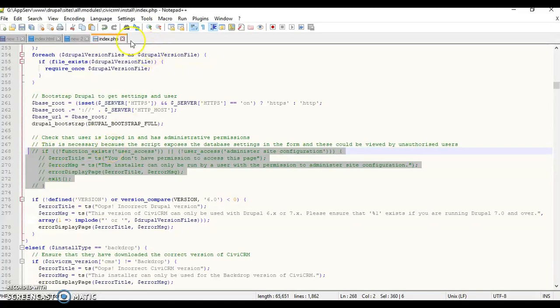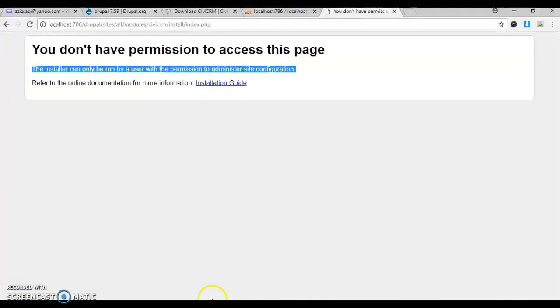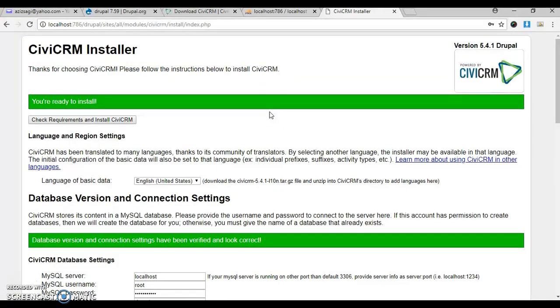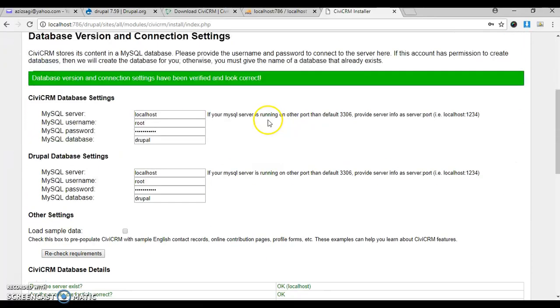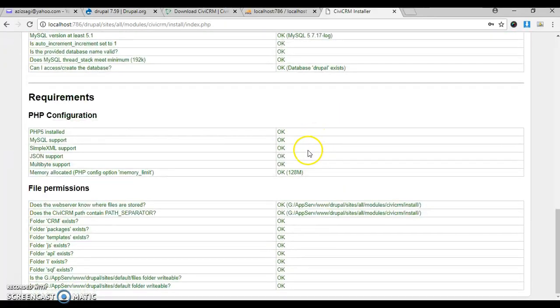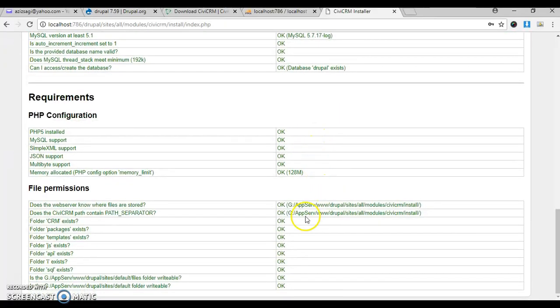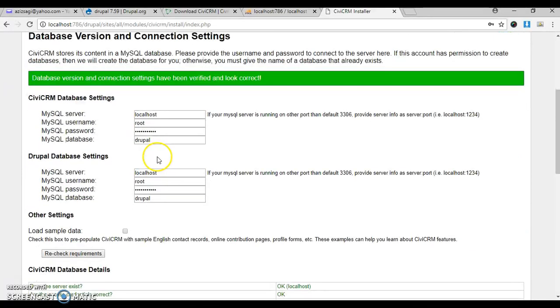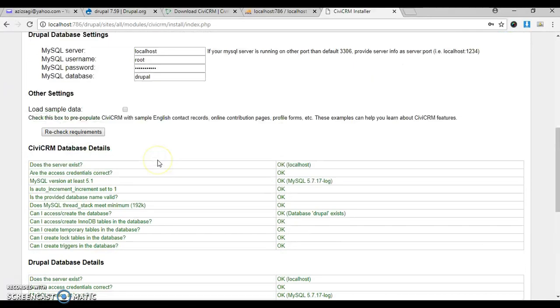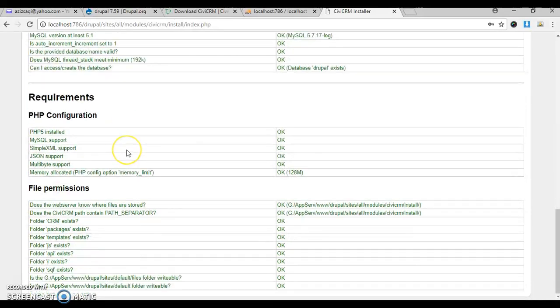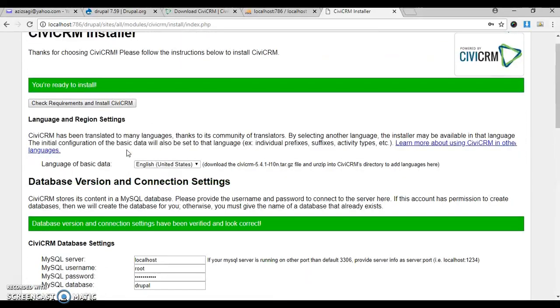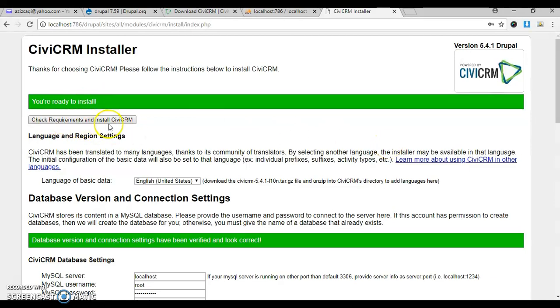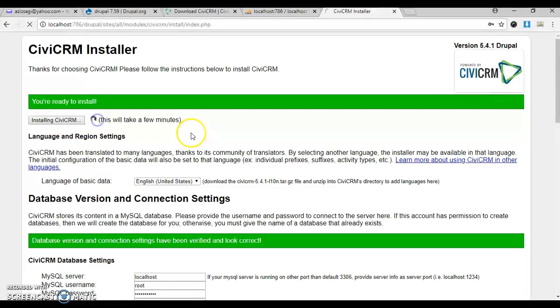Save it, close it, go back and refresh. It will do the work. All the settings look okay, everything is green. You have to click on check requirements and install CiviCRM.